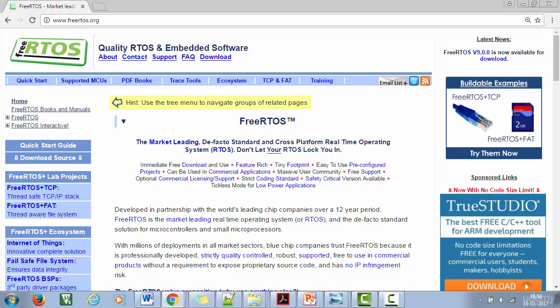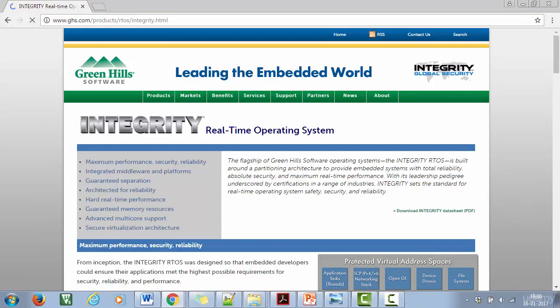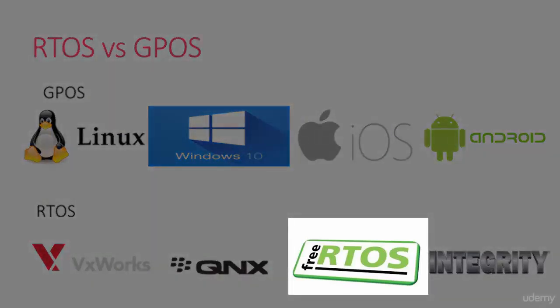We will be using FreeRTOS in this course, which is absolutely free to download and also royalty free. The next one is Integrity, from Green Hills Software, majorly used for security and safety related applications. So these are some of the most commonly used real-time operating systems, and in this course our choice is of course FreeRTOS.